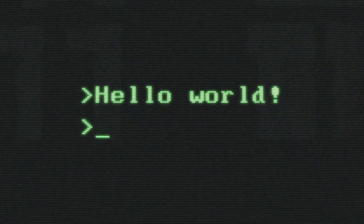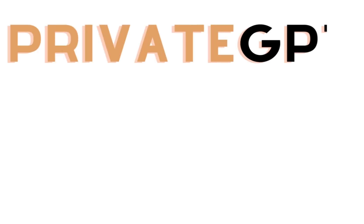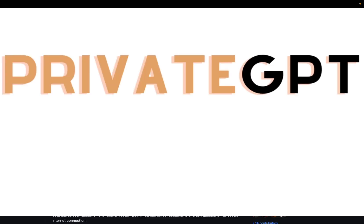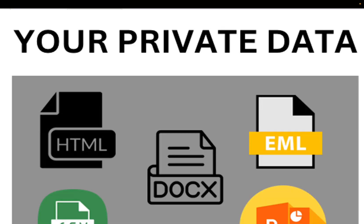Hello everyone. In this video, I'm going to show you a tool called Private GPT that lets you chat with your documents.